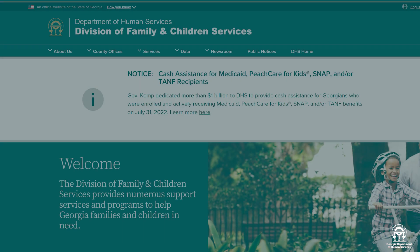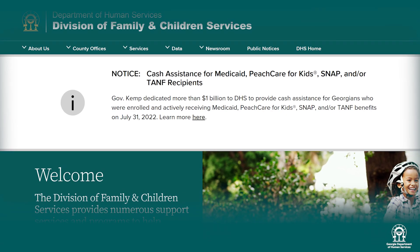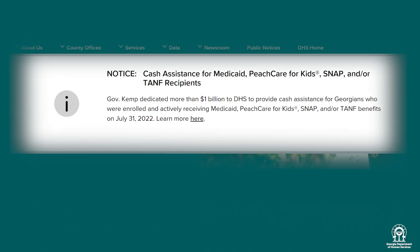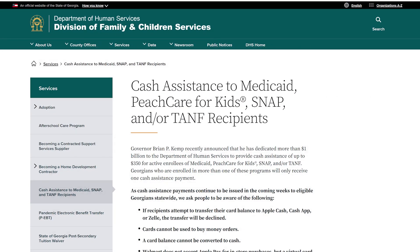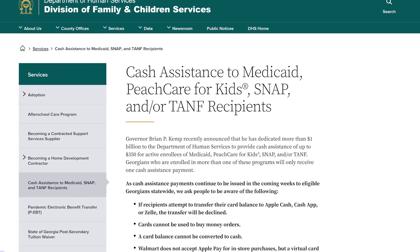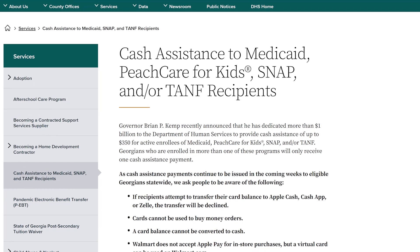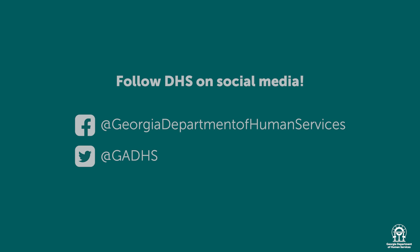If you have more questions, please take a moment to read over our frequently asked questions that are linked on the DFACS homepage. There you'll find more information about the cash assistance payments, card activation, card use, refunds, returns, impermissible items, and more. Also, don't forget to follow DHS on social media for updates on the program. Thanks and have a great day.